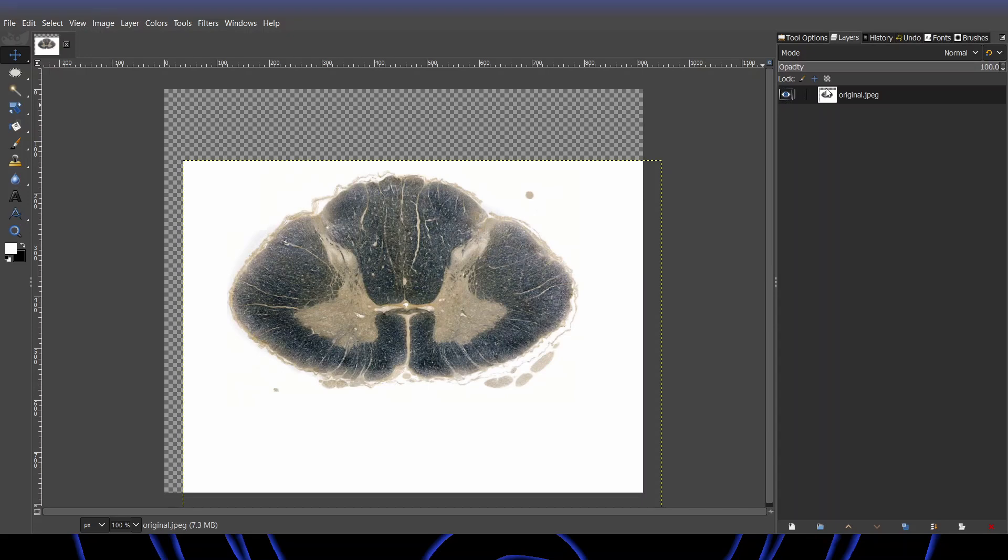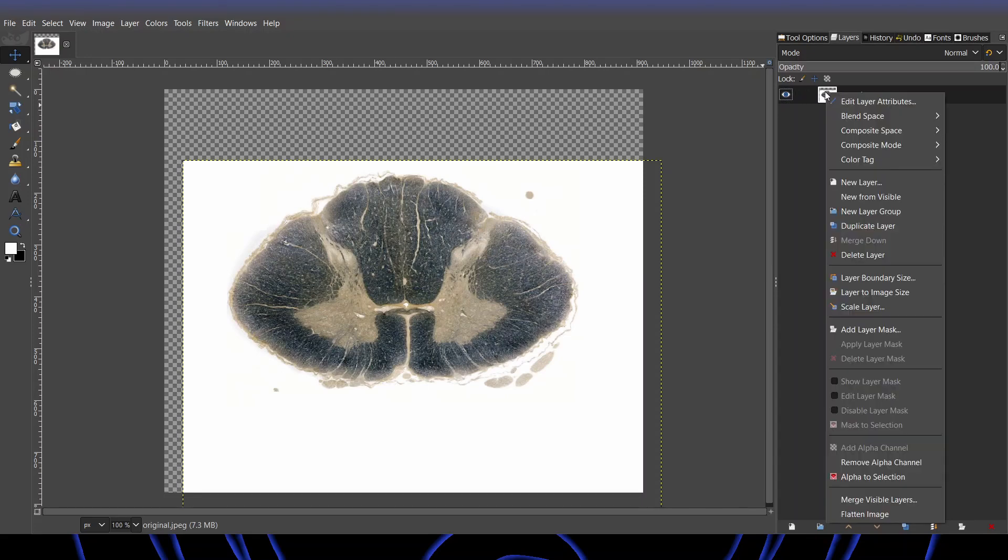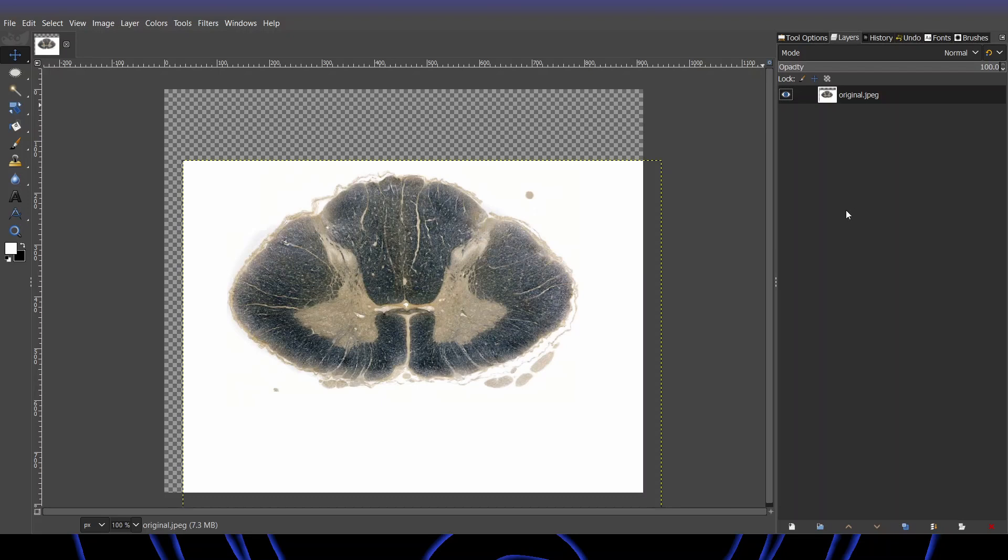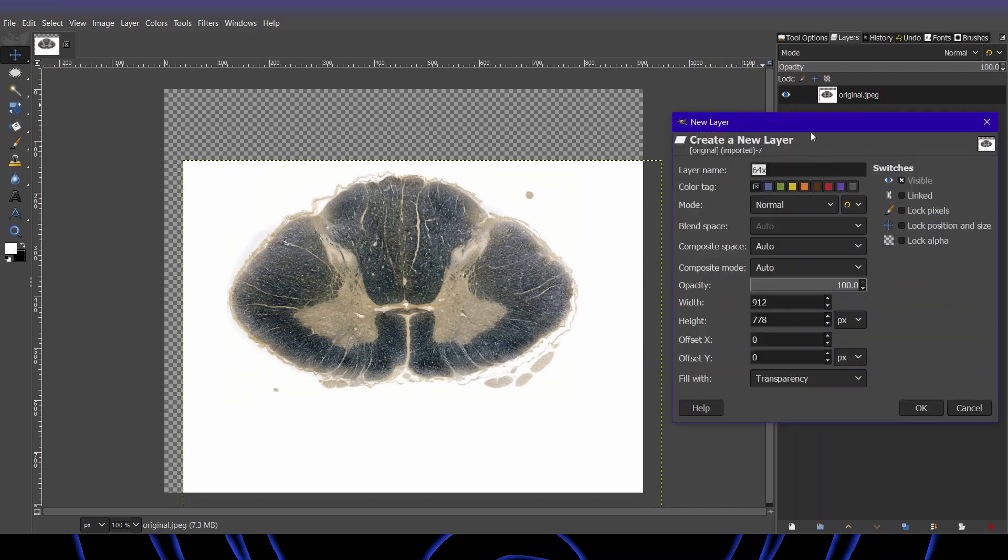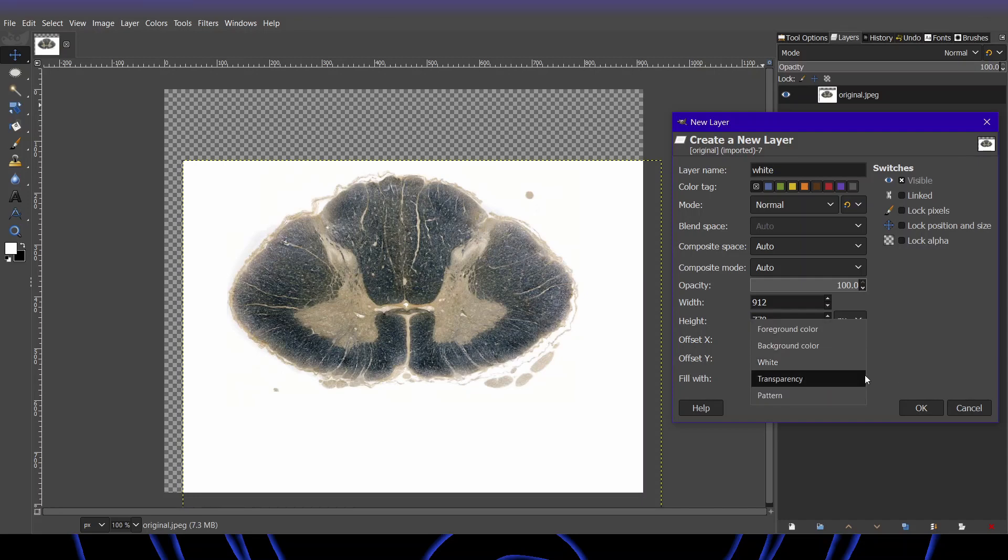Right click on the layer and new layer. We're going to call this layer white, and we're going to fill with white right here.